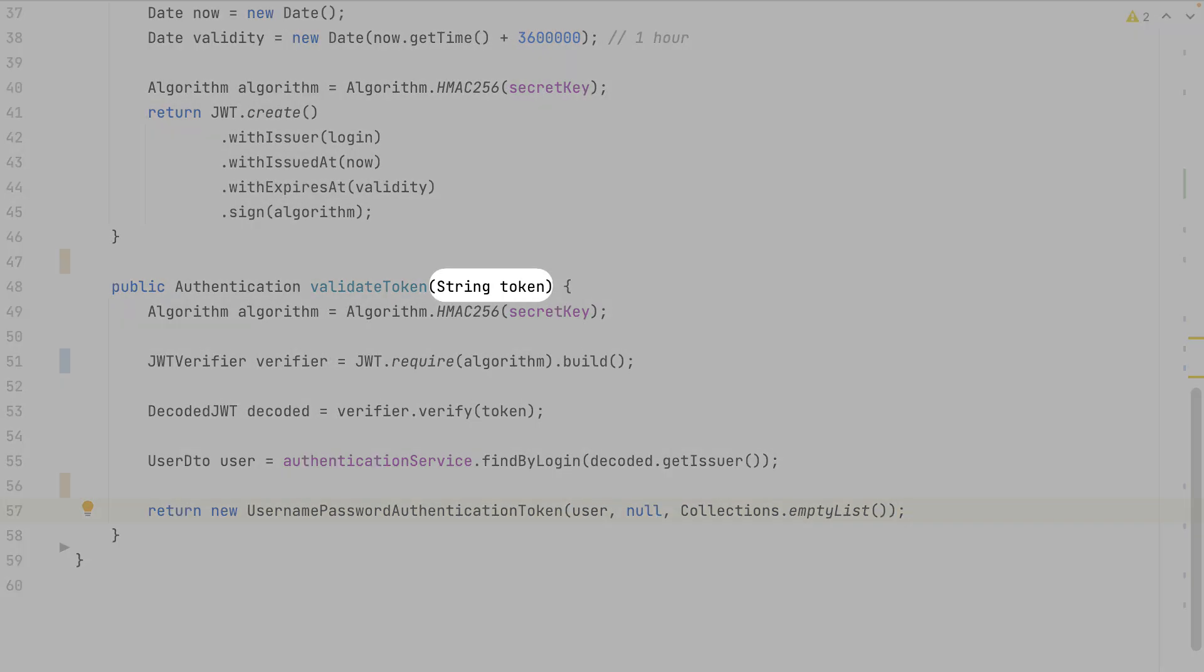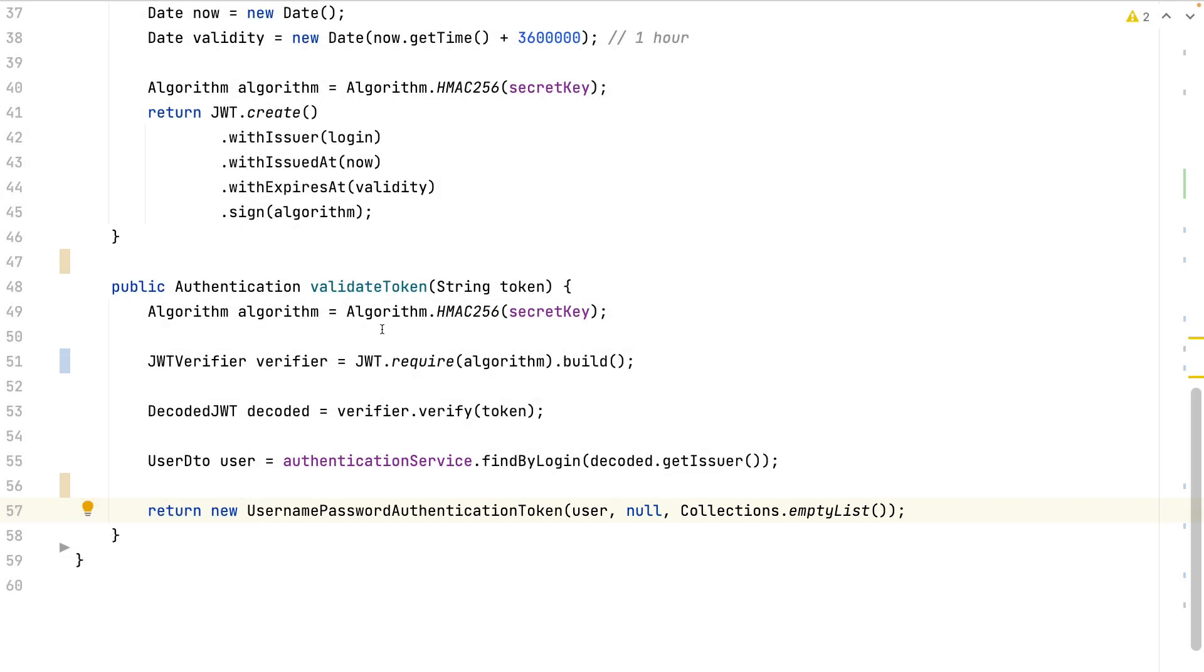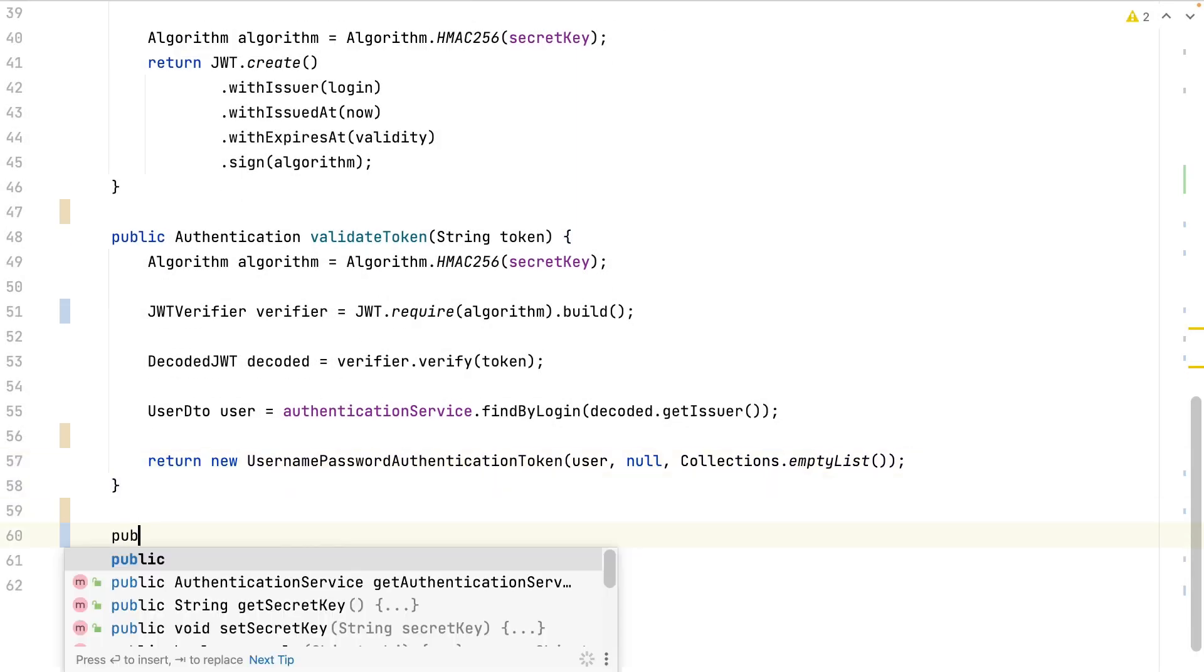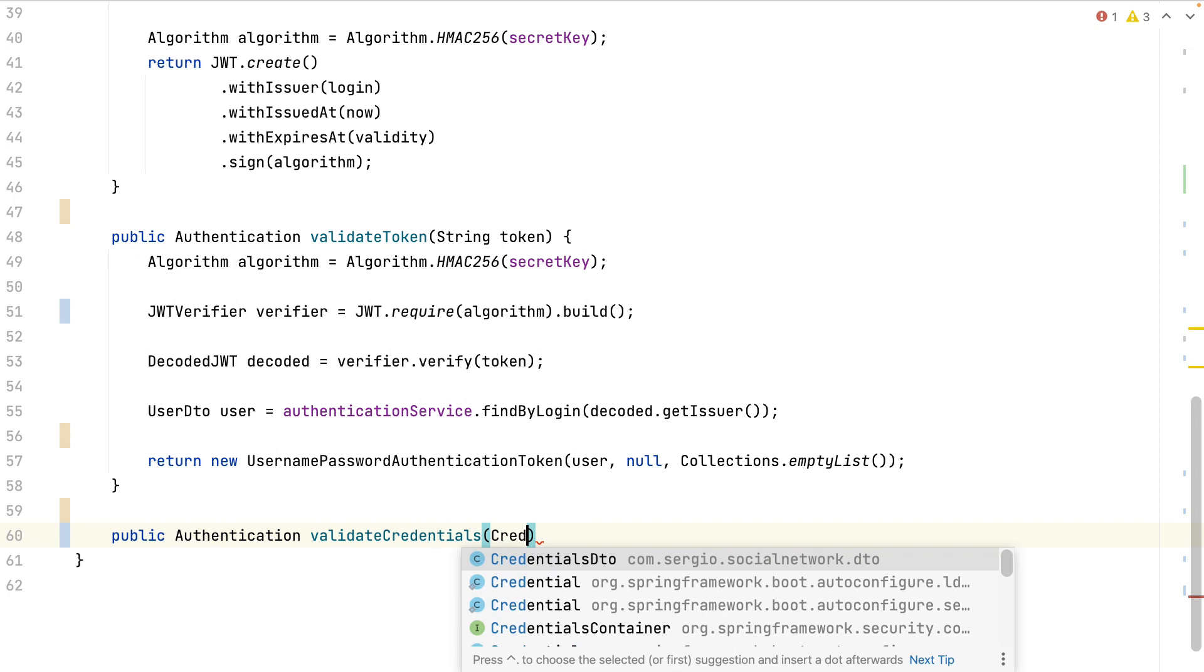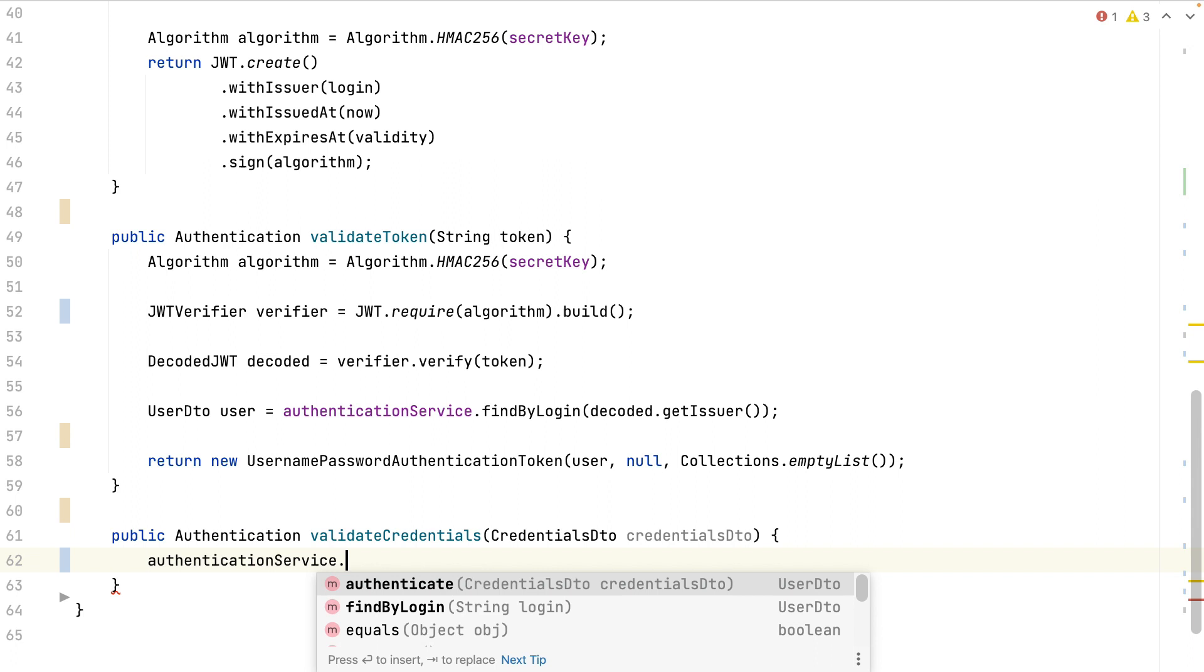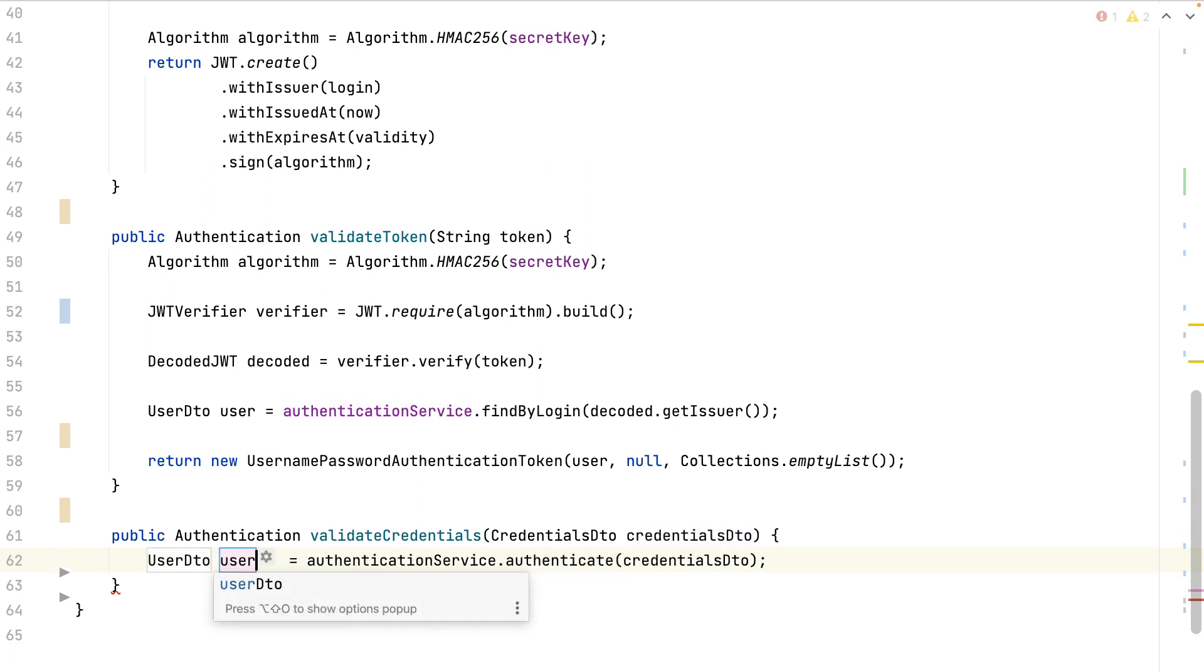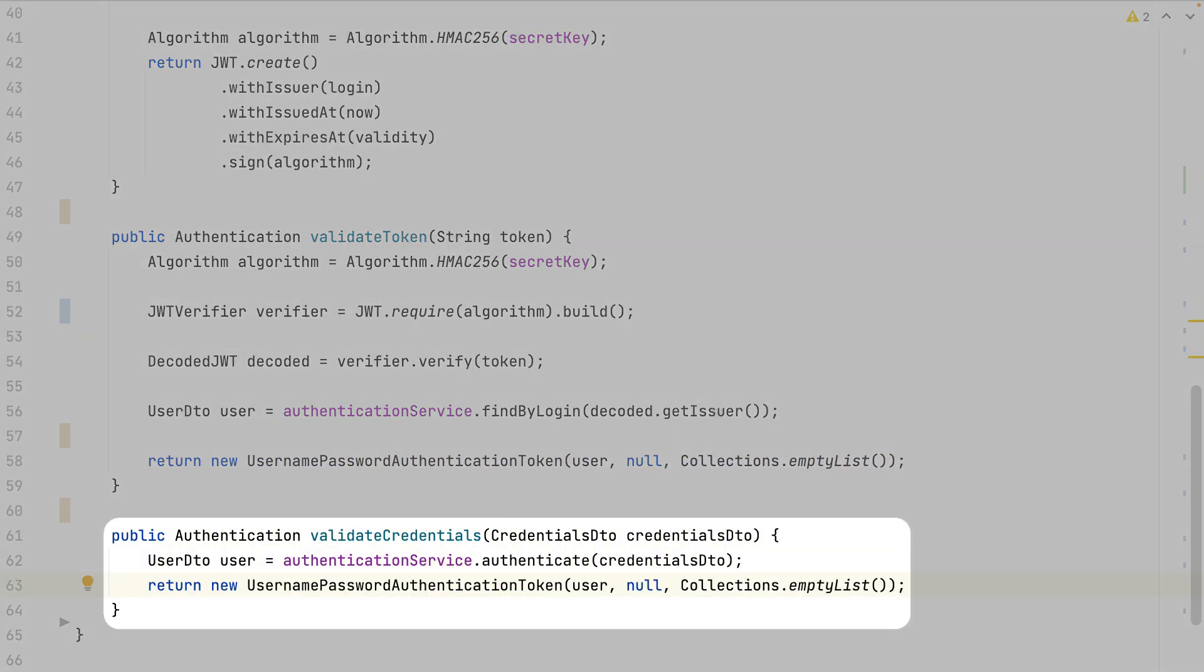Here I have an existing token. This method will throw an exception if the JWT is expired, so I don't need to check this. If the token is valid, I just go look for the user and create the authentication user bean. Finally, I also need to validate a user request which comes with the credentials.